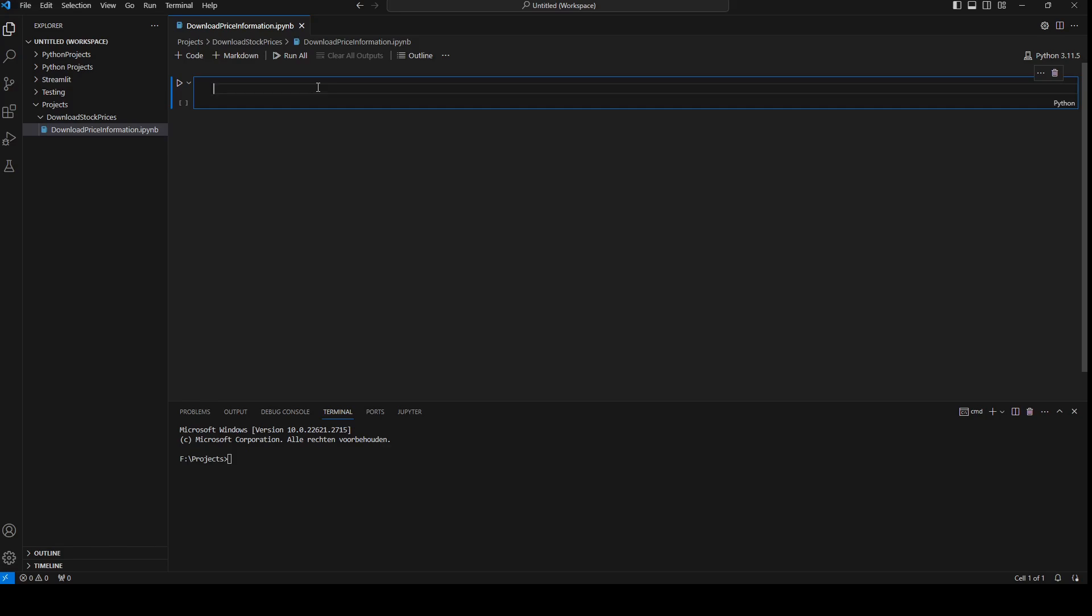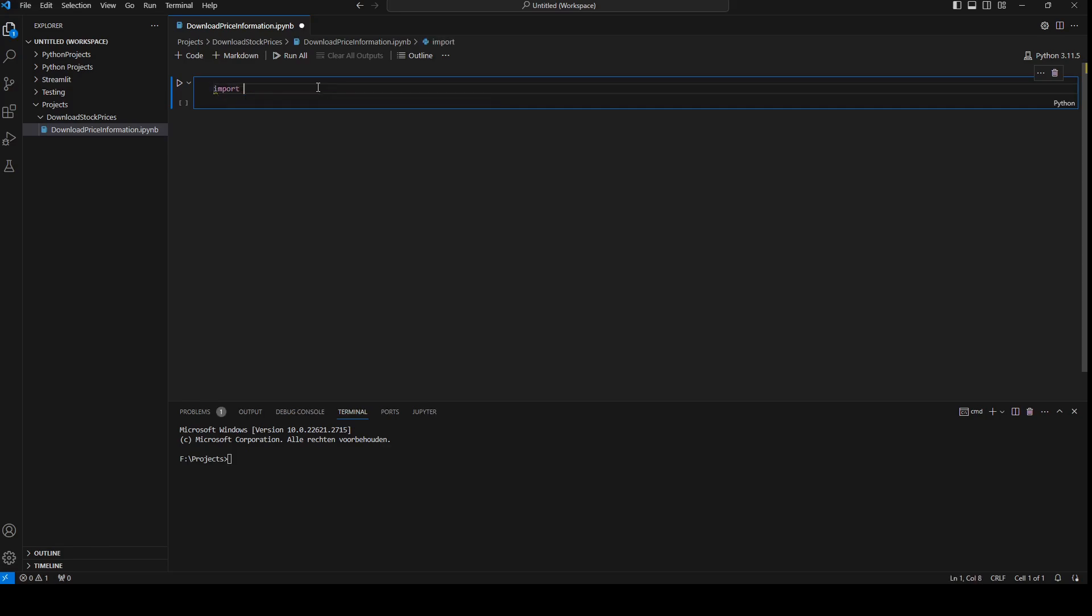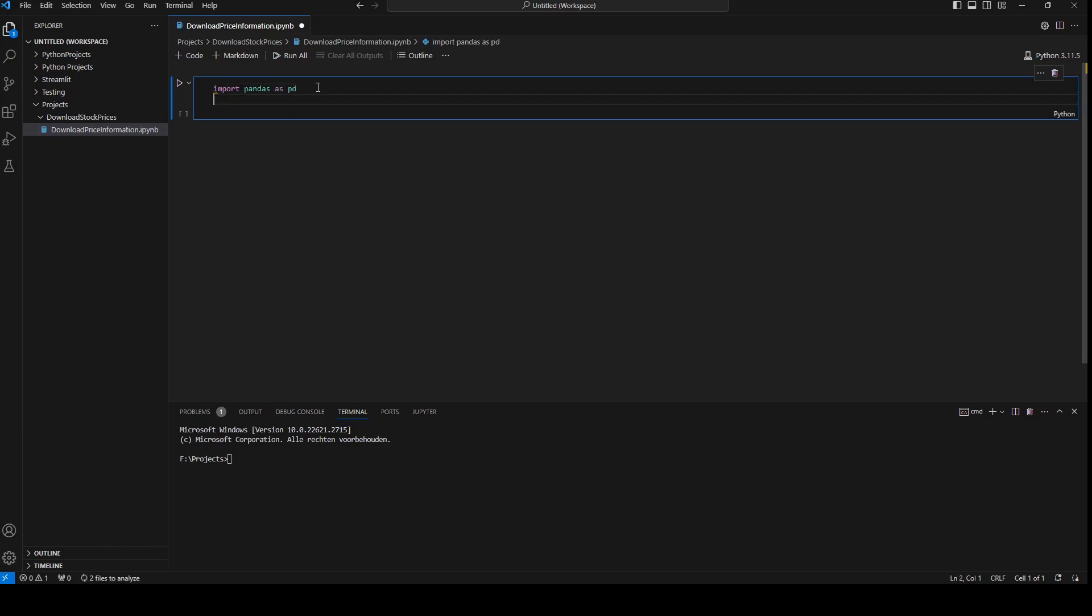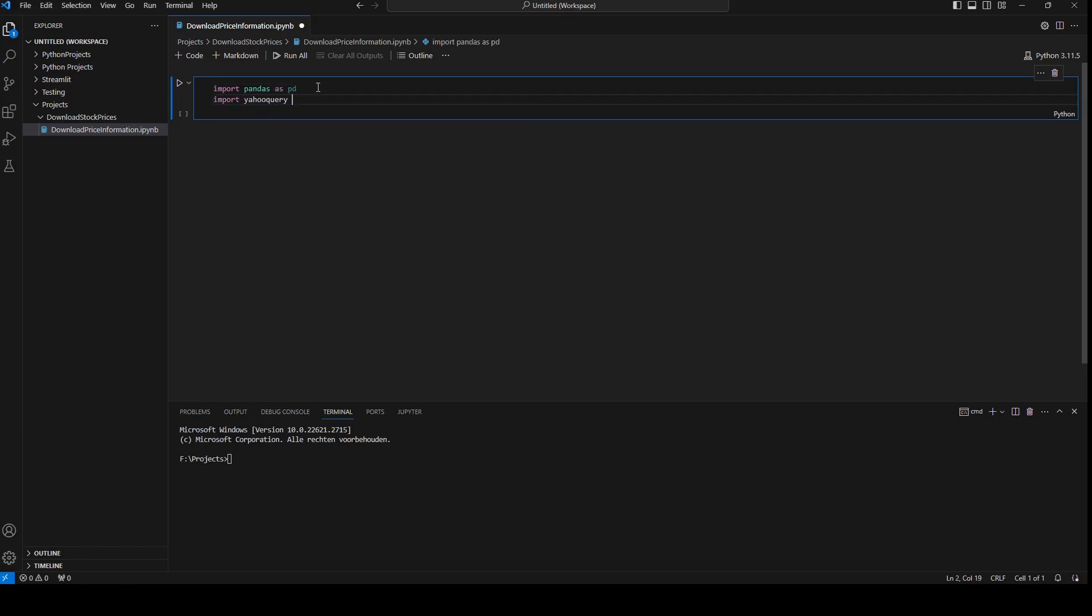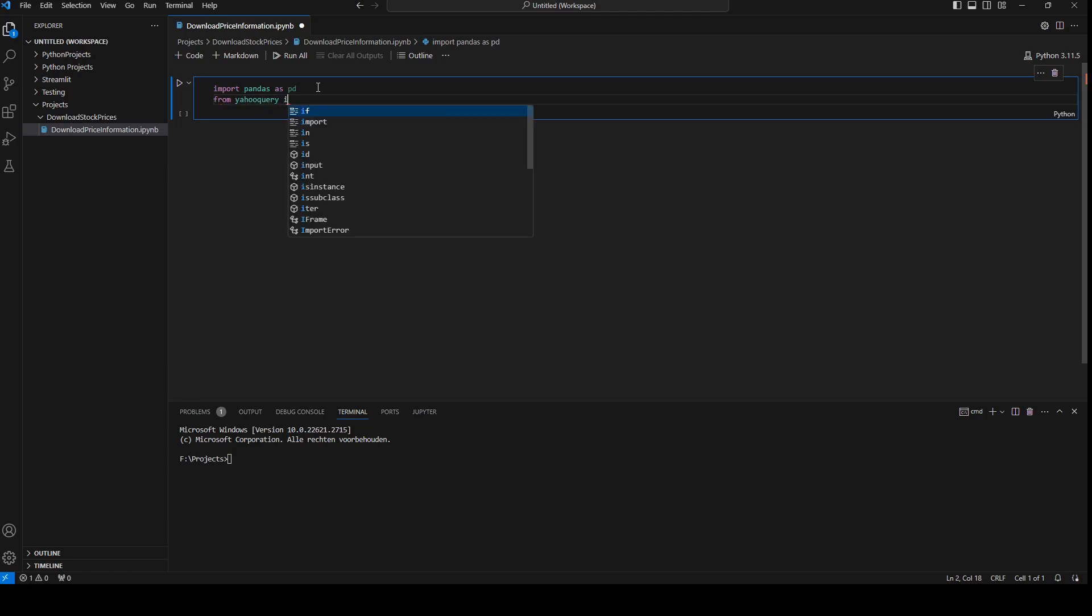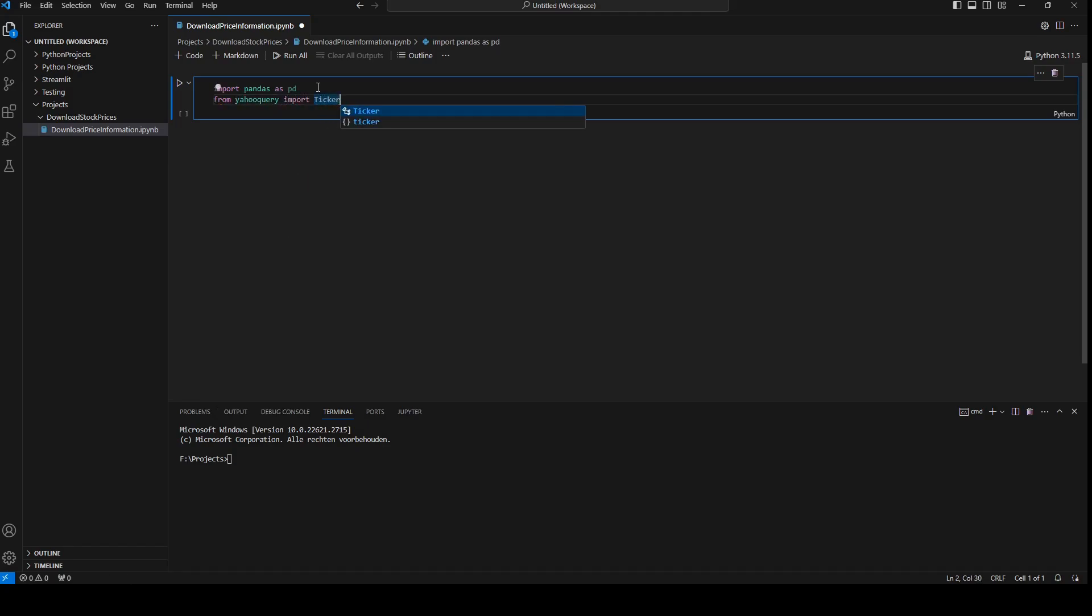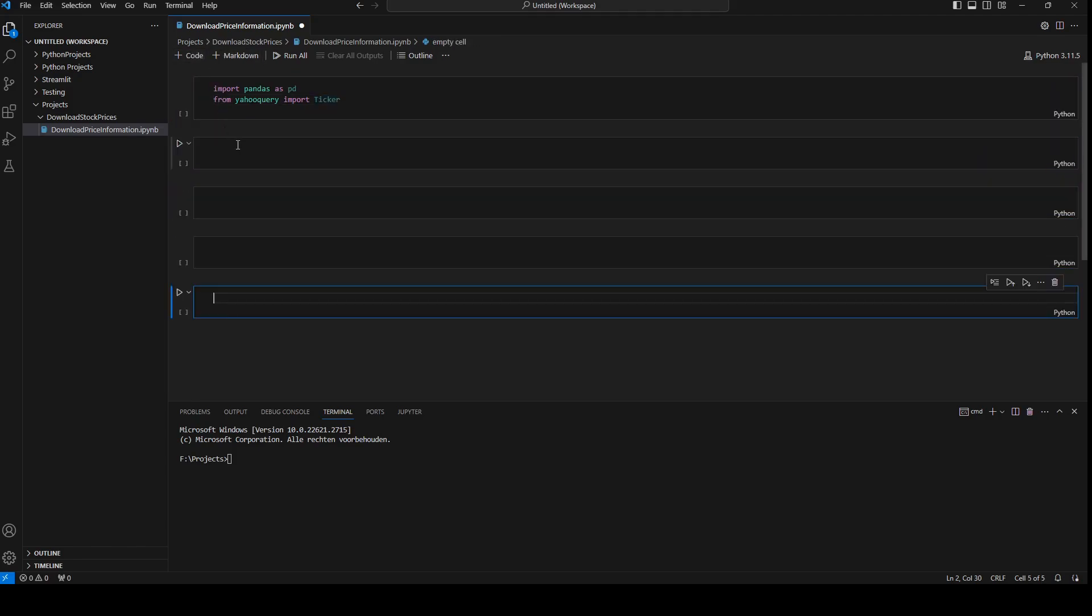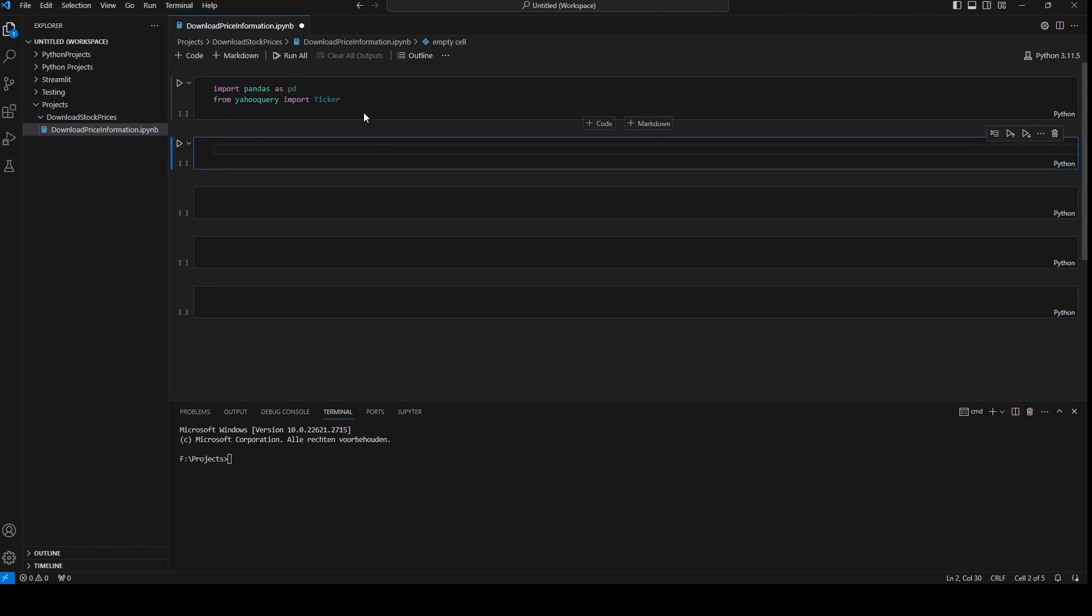I'm going to import pandas as pd and I'm going to import Yahoo query. Now I'm going to import from Yahoo query import ticker. If we don't have Yahoo query installed, we need to do pip install